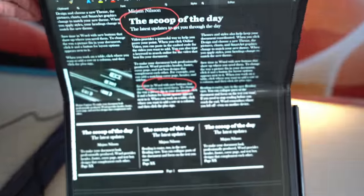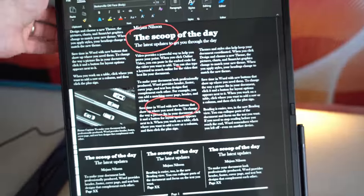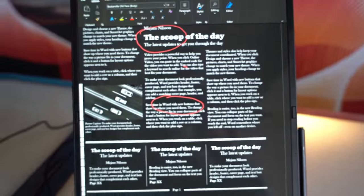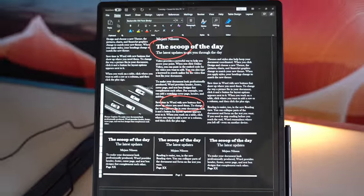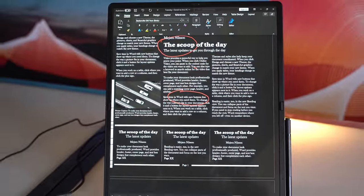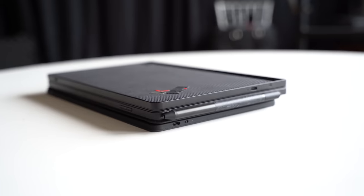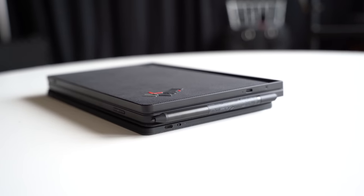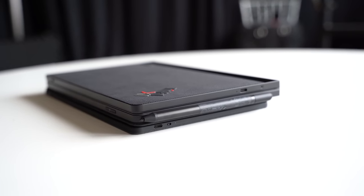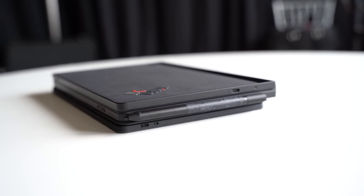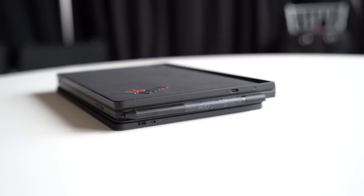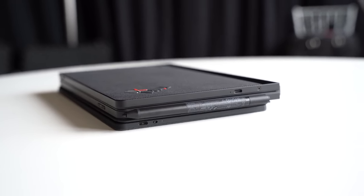The bezels around that display are noticeably thinner at just 10mm and feel a lot more durable than before. Like the Motorola Razr, this new ThinkPad X1 Fold uses a teardrop fold design, which means it folds completely flat without a gap.